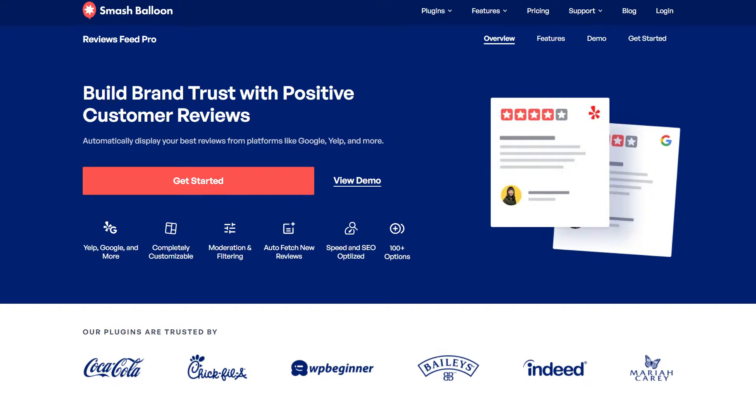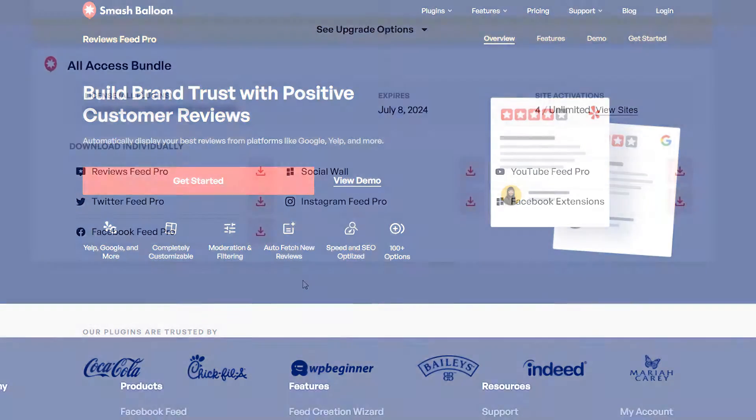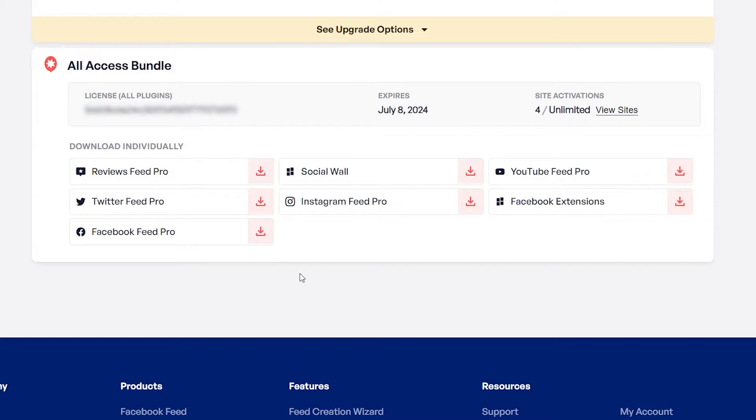To purchase and download Reviews Feed Pro, head over to smashballoon.com, and once purchased, you can find your download link and license key for the plugin inside your Smash Balloon account.